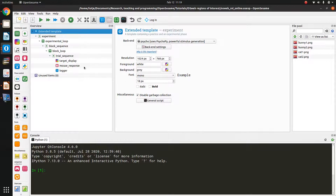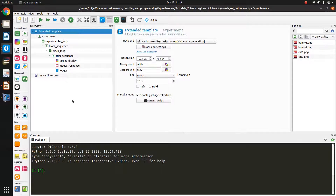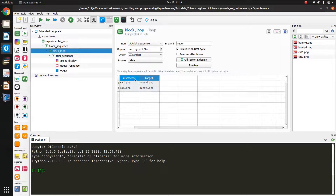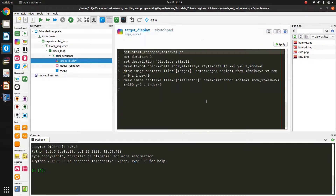In OpenSesame I prepared the following experimental structure: I have an experimental loop, a block loop, and a trial sequence with all the events necessary for this trial. In the block loop I defined the target and the distractor — the target is always a picture of a bunny and the distractor is a picture of a cat. I added these PNG files to the file pool, and in the sketchpad item I use the square bracket syntax to show the target at an X position of minus 250 at the left of the screen, and the distractor at an X position of 250 at the right side of the screen.